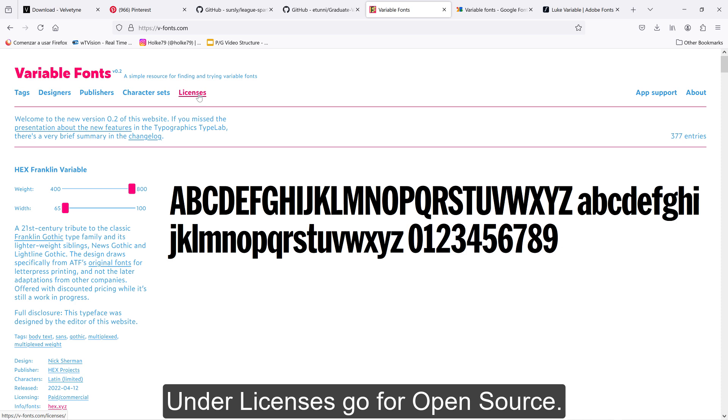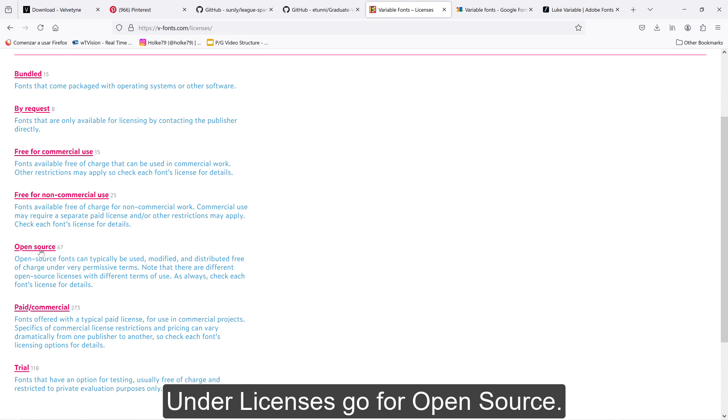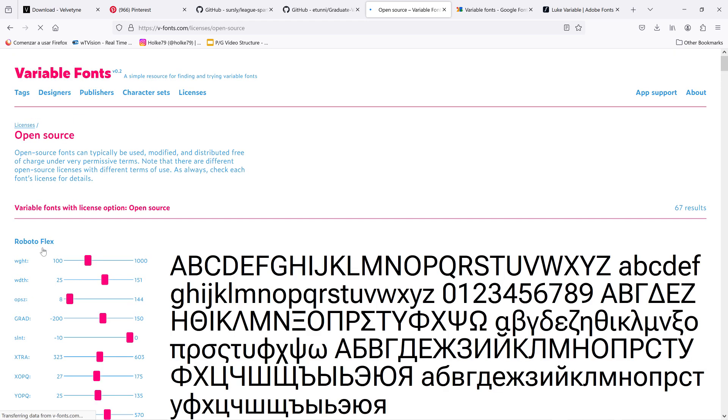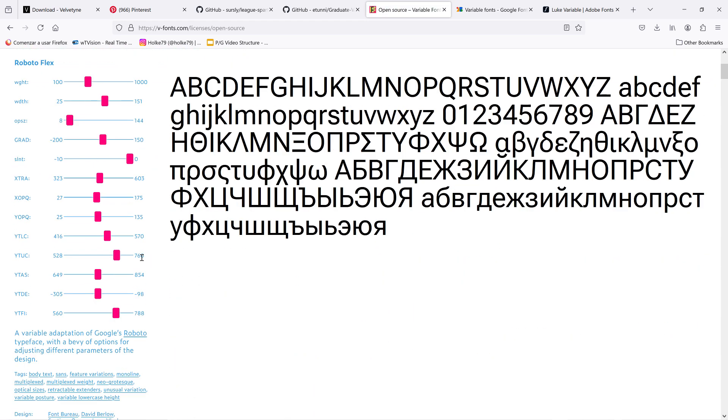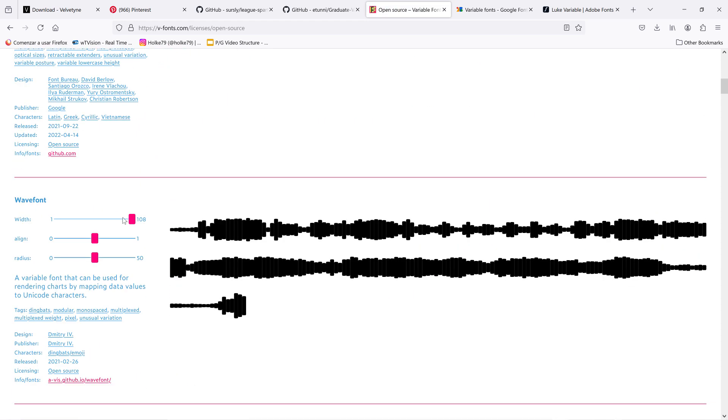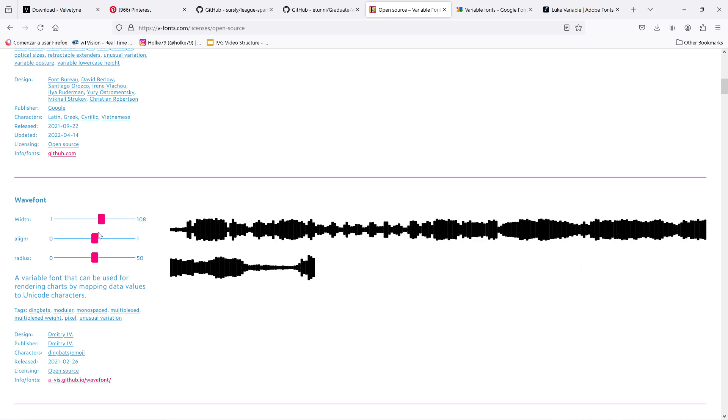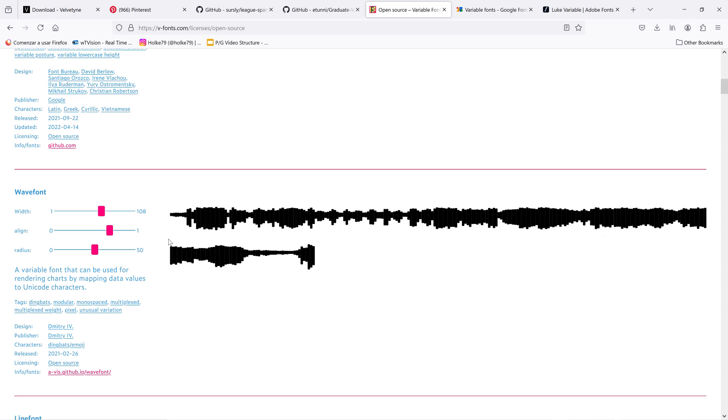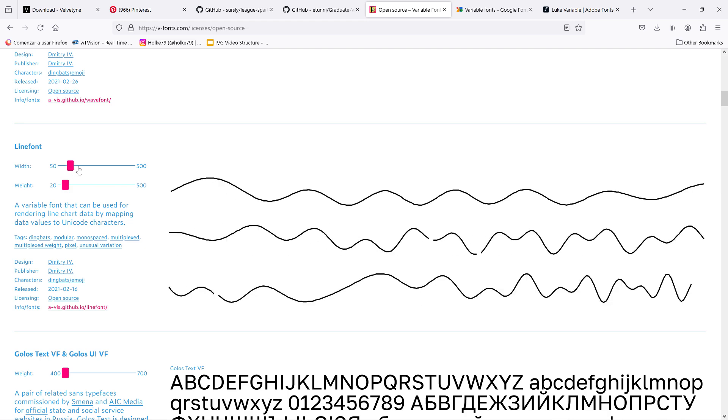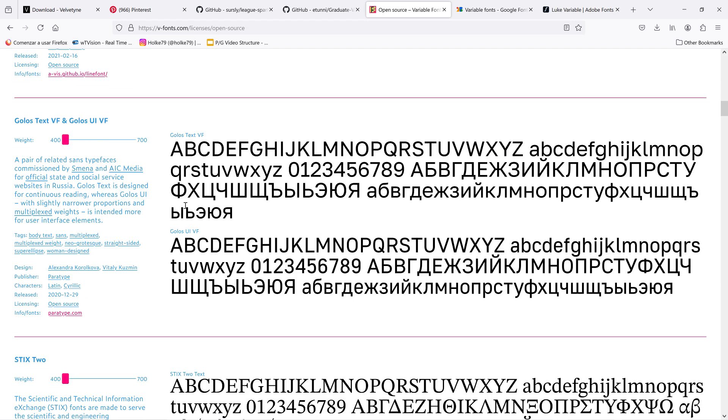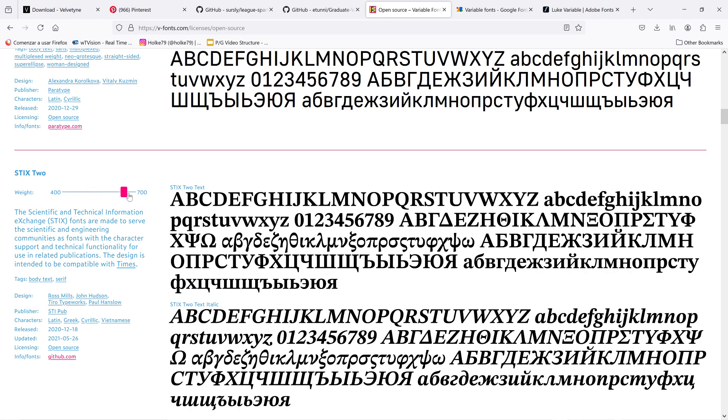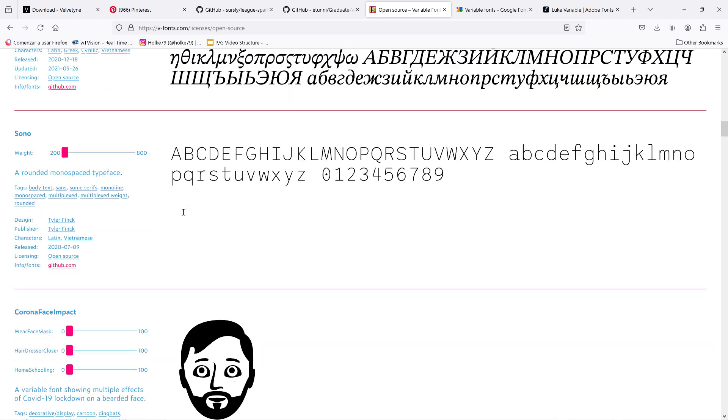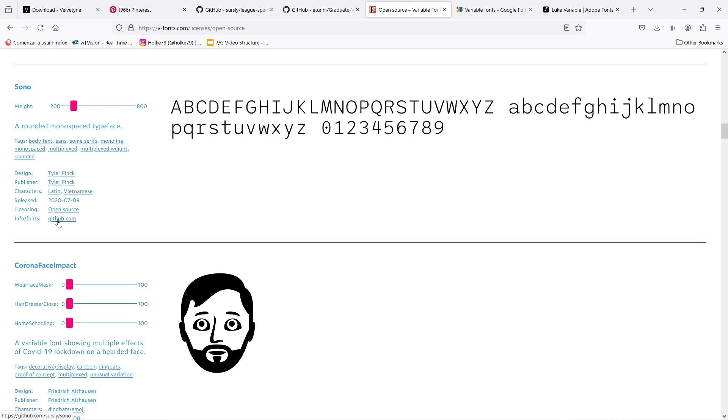It's here under this tag in licenses. You click here and you go down and you go for open source fonts. All these that we are watching now, all these beauties and super interesting fonts, some of them are pretty experimental as you can see, but others are really usable for any given design. All these are completely free to use.